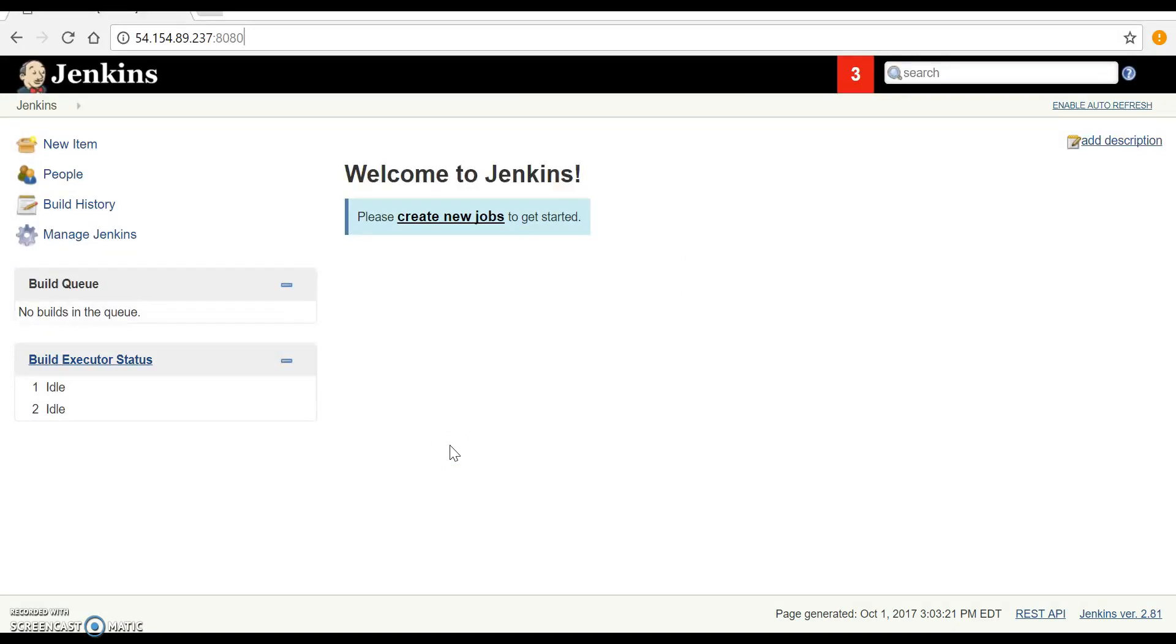You can see we have successfully skipped the security setup wizard. Further to this, you can also add tasks in the playbook for other Jenkins configurations like installing plugins. I have uploaded this playbook on GitHub and details are in the description. Thank you for watching this video and don't forget to subscribe.